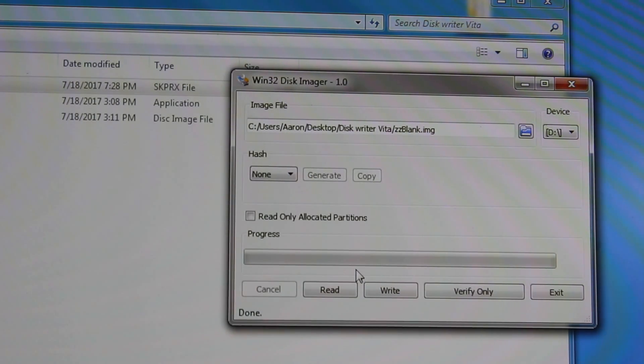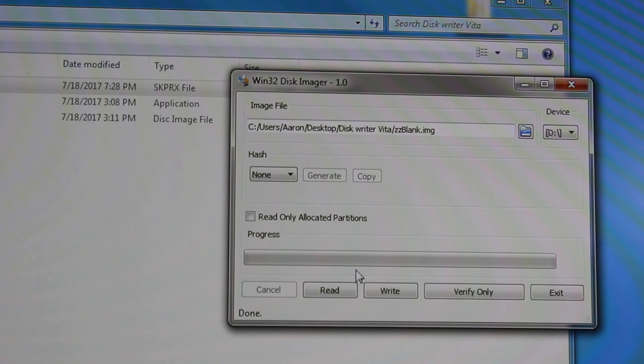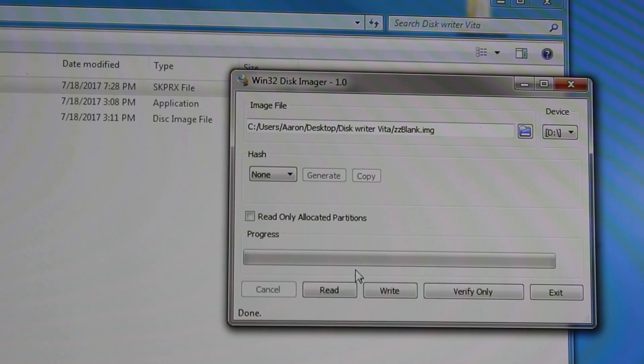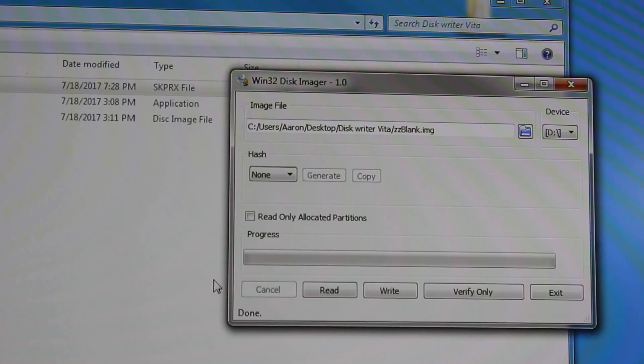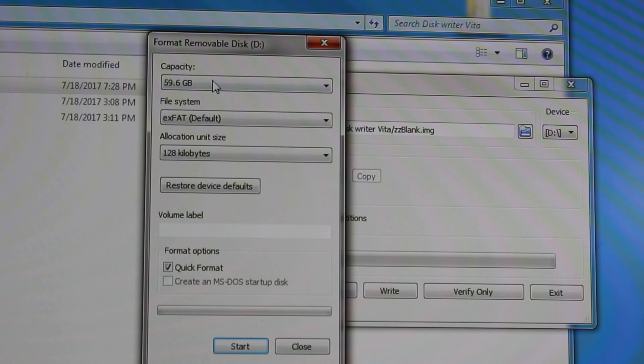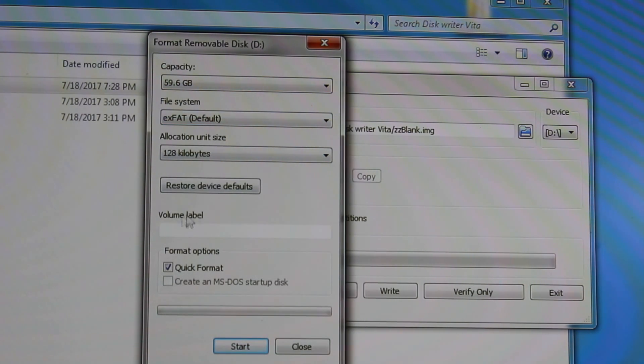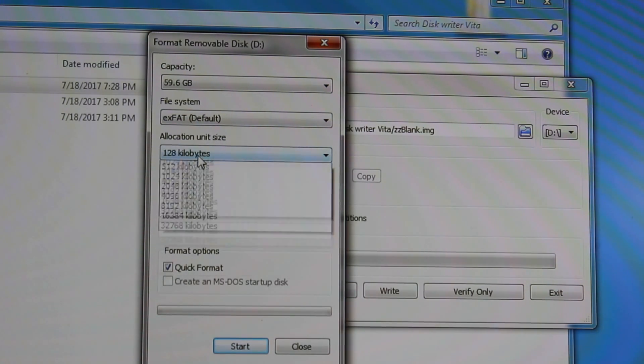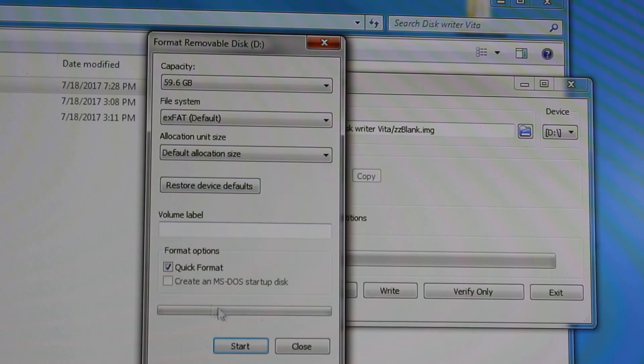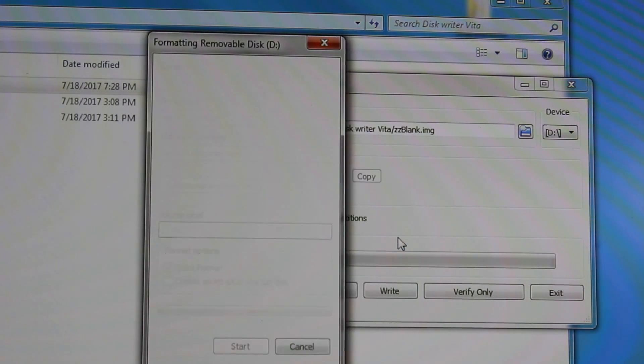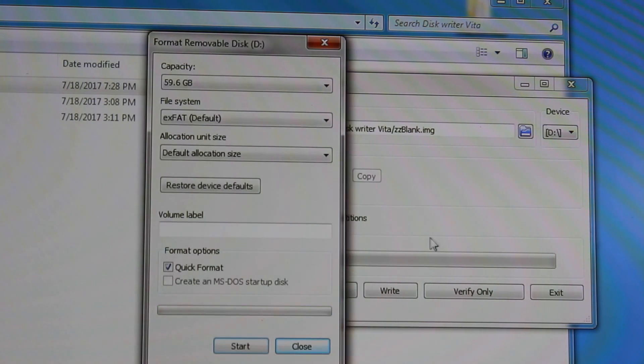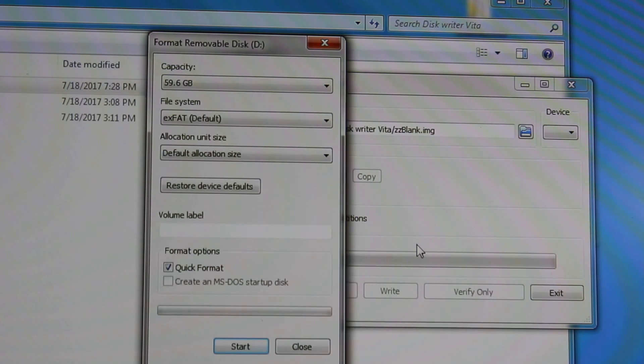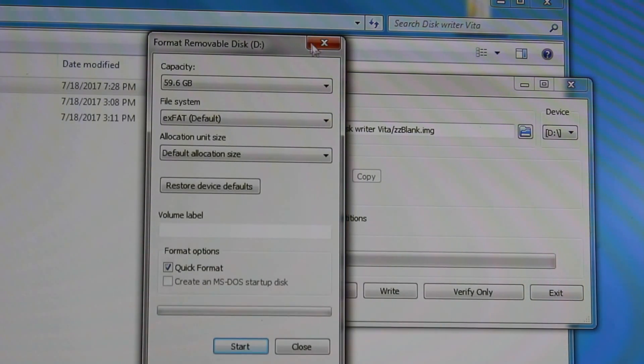Next, take your SD card, unplug it, and then go ahead and plug it right back in. Then it will ask you to format the disk. So what you do here, you click format. Do not put anything in the volume label. Keep it at exFAT, change this to default allocation size, quick format, and then start. Format complete, great. Unplug it one more time and plug it back in. I just like to do that for good measures.